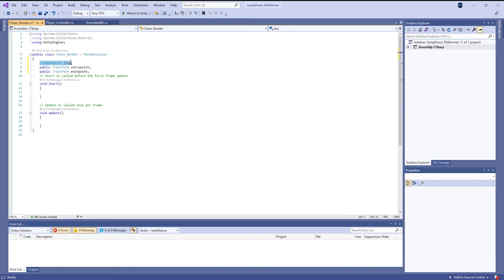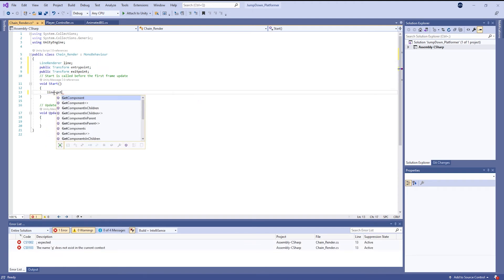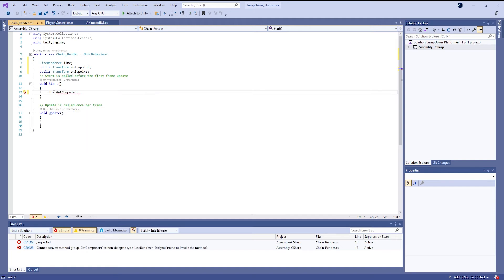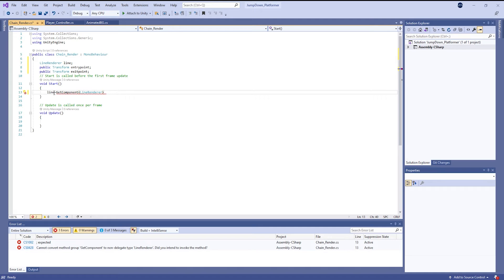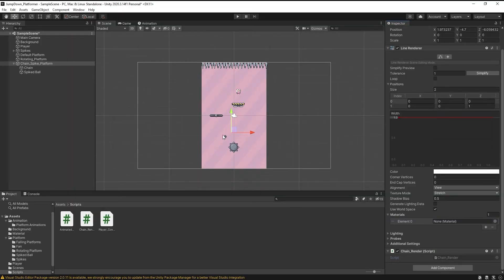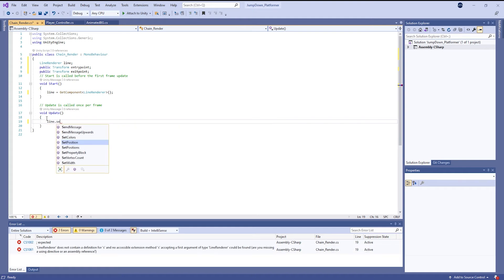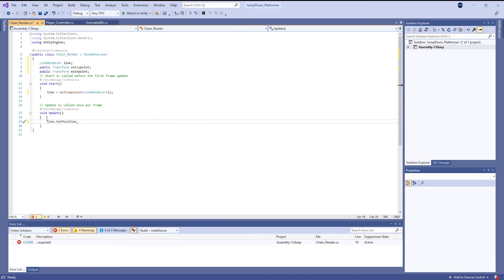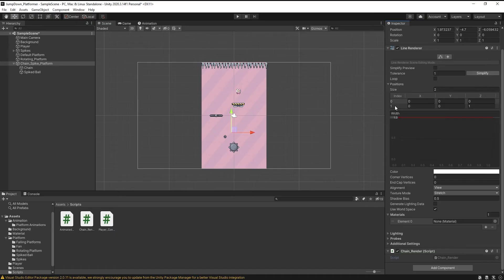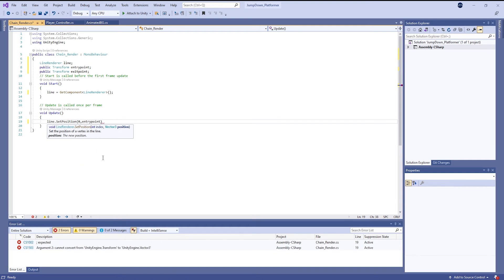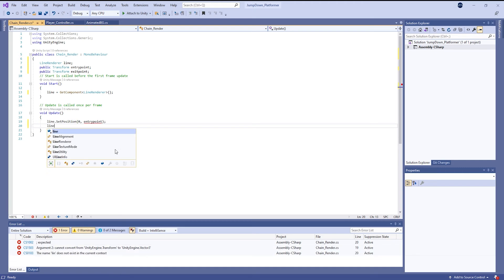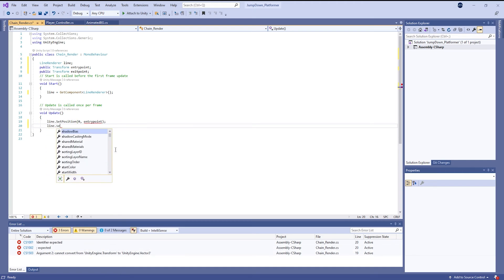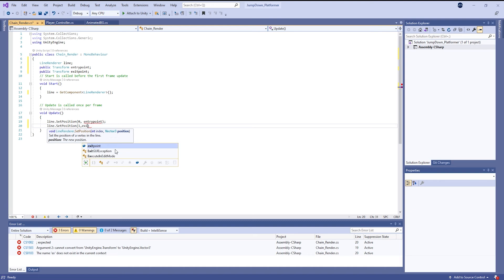As I initialize it, I have to get it: line equals get component line renderer. Now in update method I have to set the position and index. So line dot set position, first parameter is index which in this case is 0, and other is entry point, transform entry point. Next is again line dot set position, index 1, exit point.